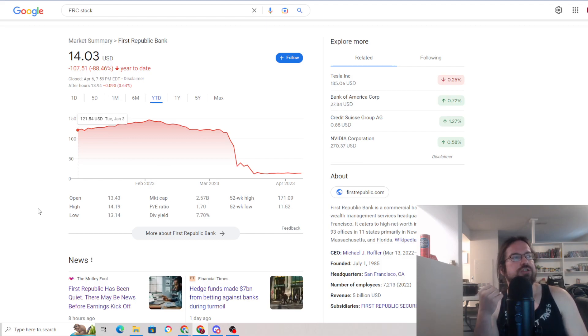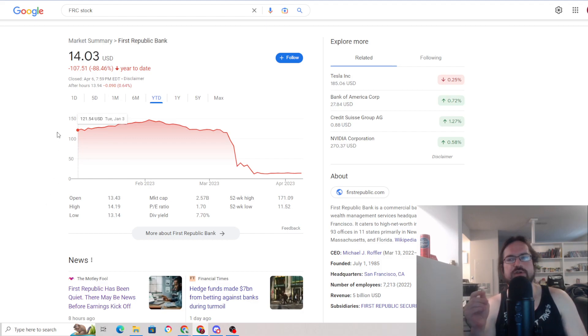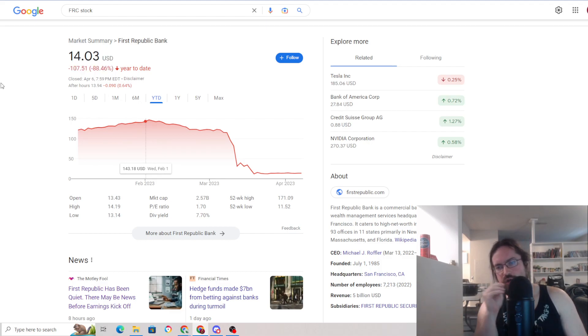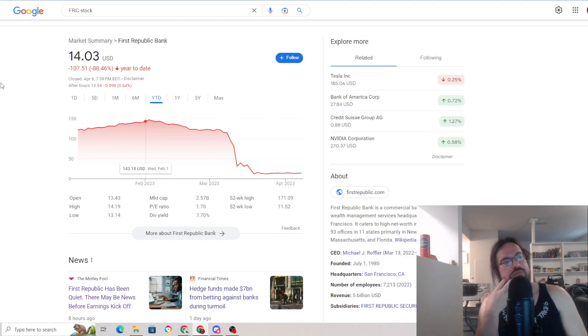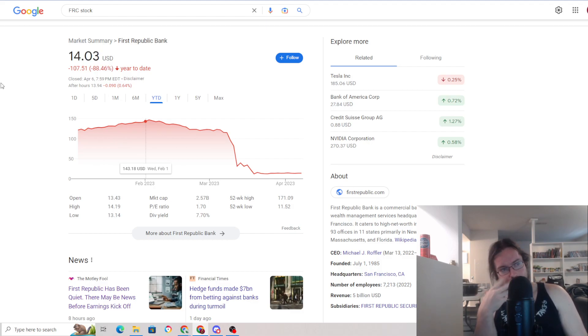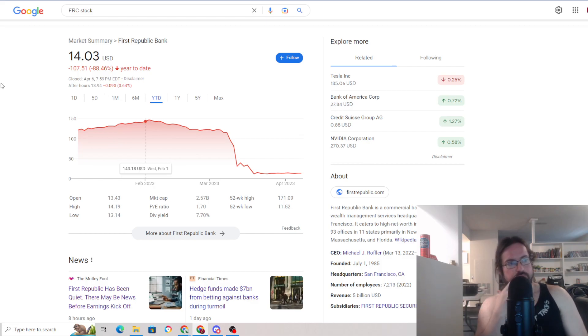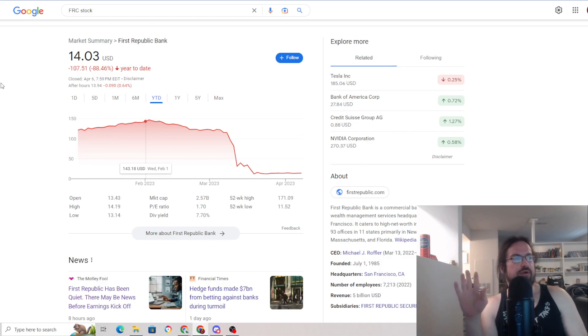But the question is, is the hit that they're actually going to take financially going to be proportional to the 90% roughly hit in share price? And do we think that there's a real chance that they go to zero? Both questions need to be considered when thinking of whether or not you want to try to climb this chaos ladder.